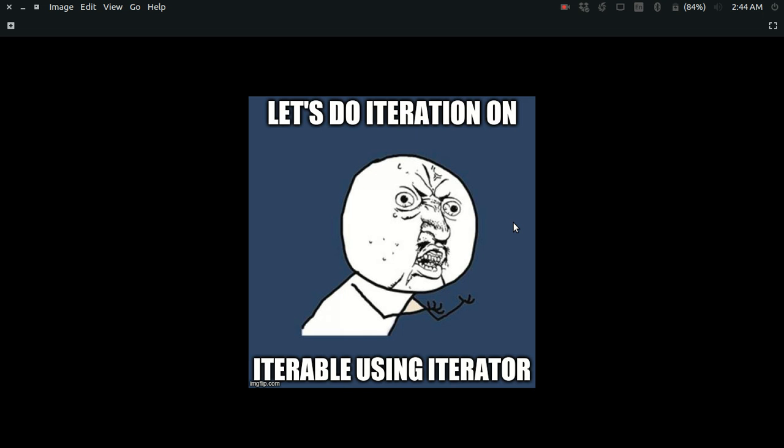Let's come to the last term, which is an iterator. An iterator is an object which defines how to do iteration over the iterable.